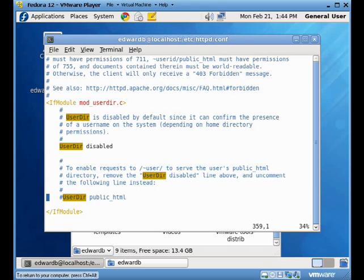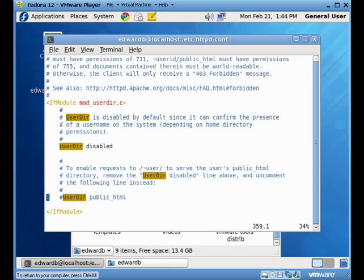If we put a name after that file, for example here it's userdir public underscore HTML, then all of our users will have or can have a folder called public underscore HTML in their home folder that will be served through the website by using the tilde and their user name.